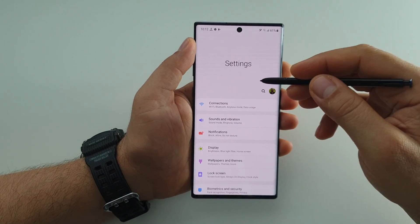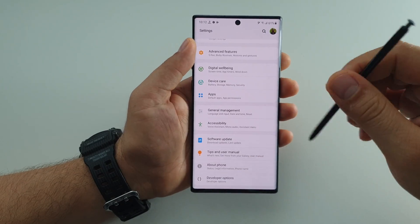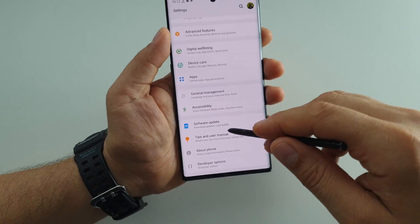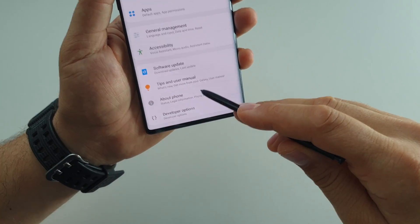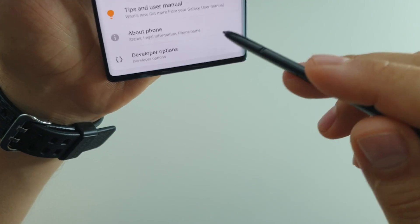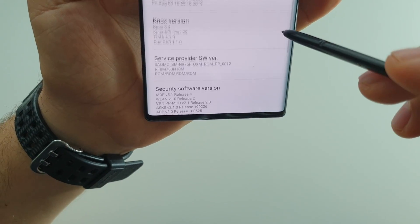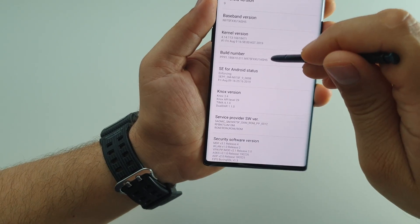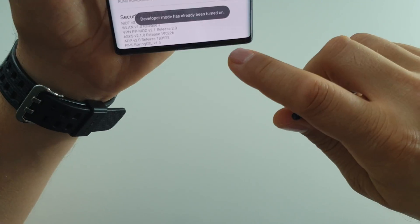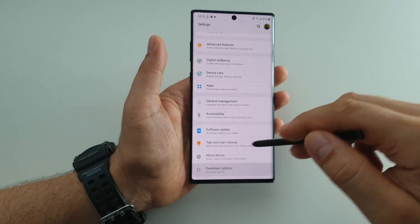Go into your settings, general settings, and activate your developer options. If you don't have the developer options, activate this feature by going to About Phone, then Software Information, and tap multiple times on Build Number. You will receive a message, and after that just go into general settings and you will have the developer options.